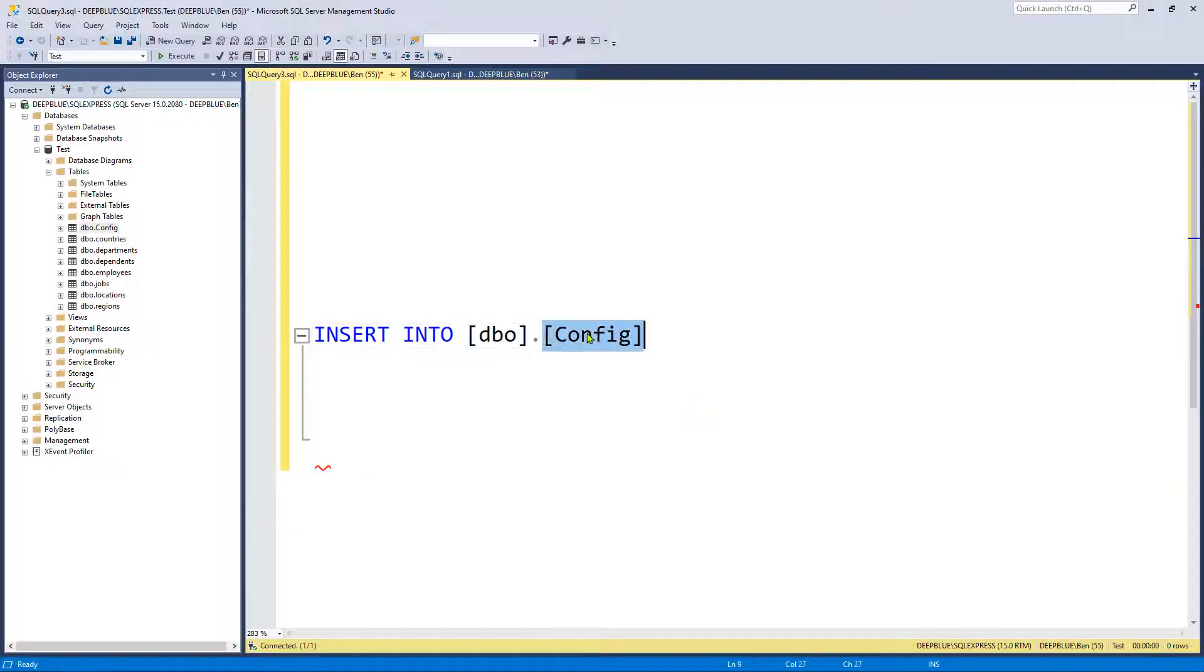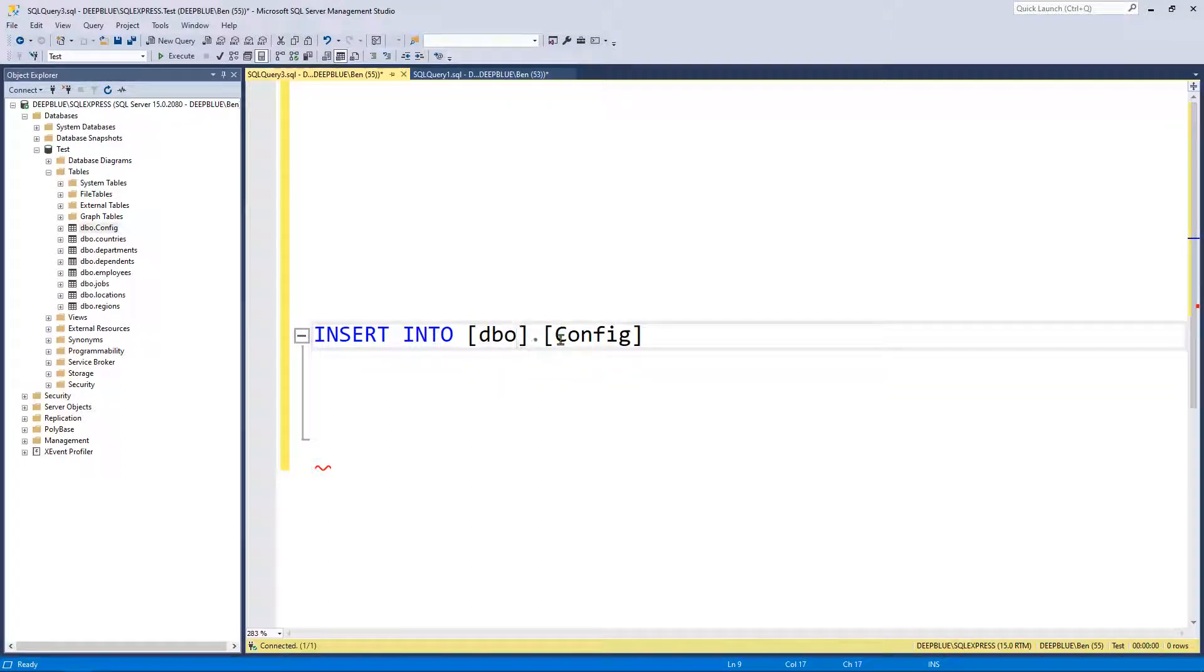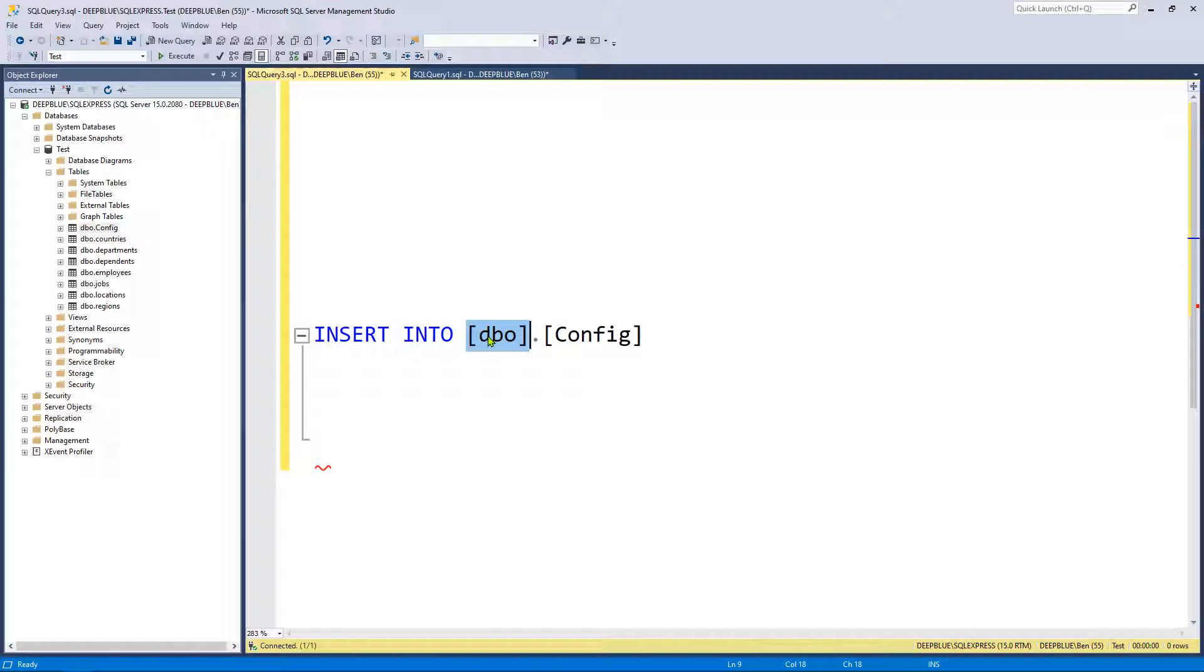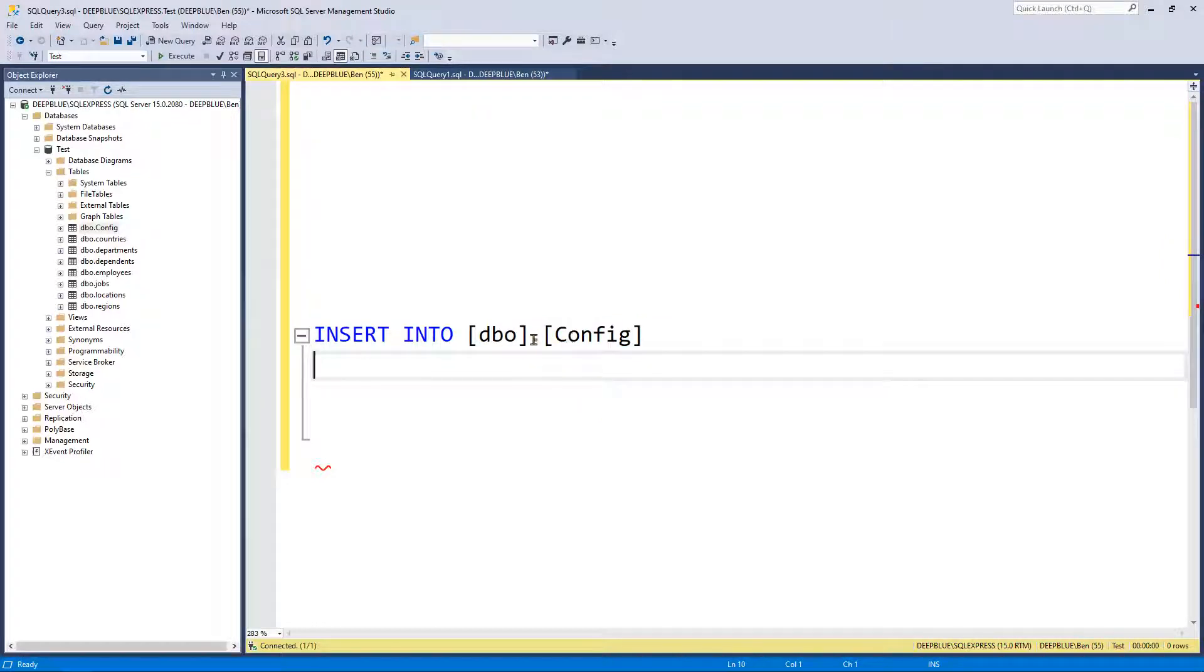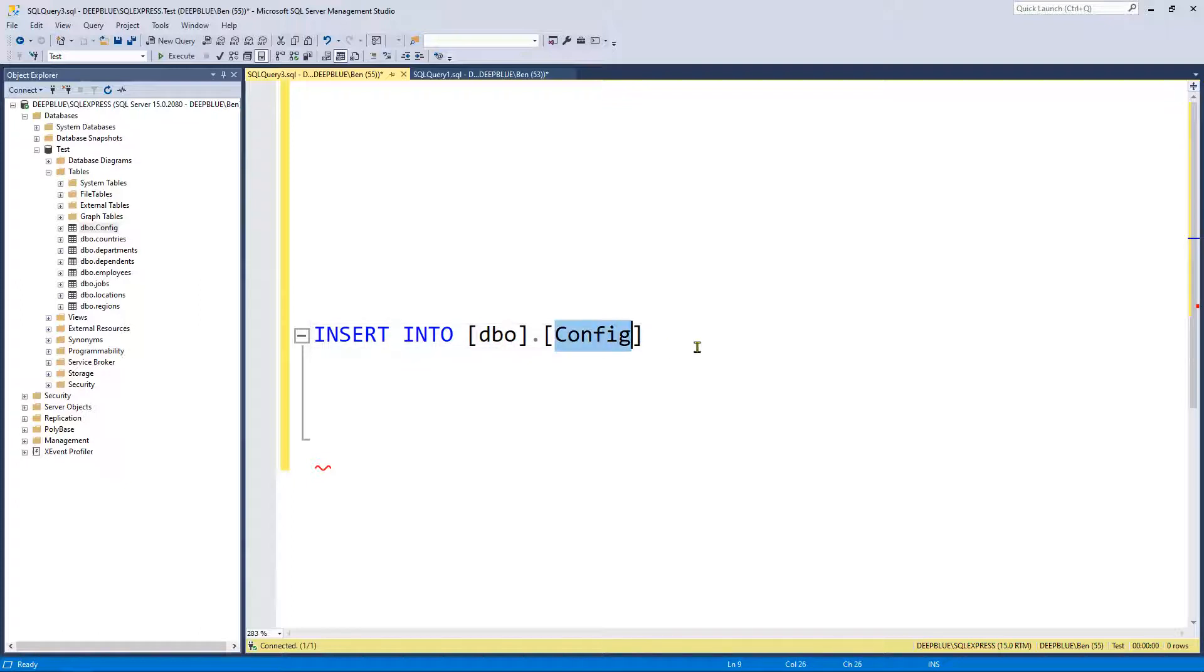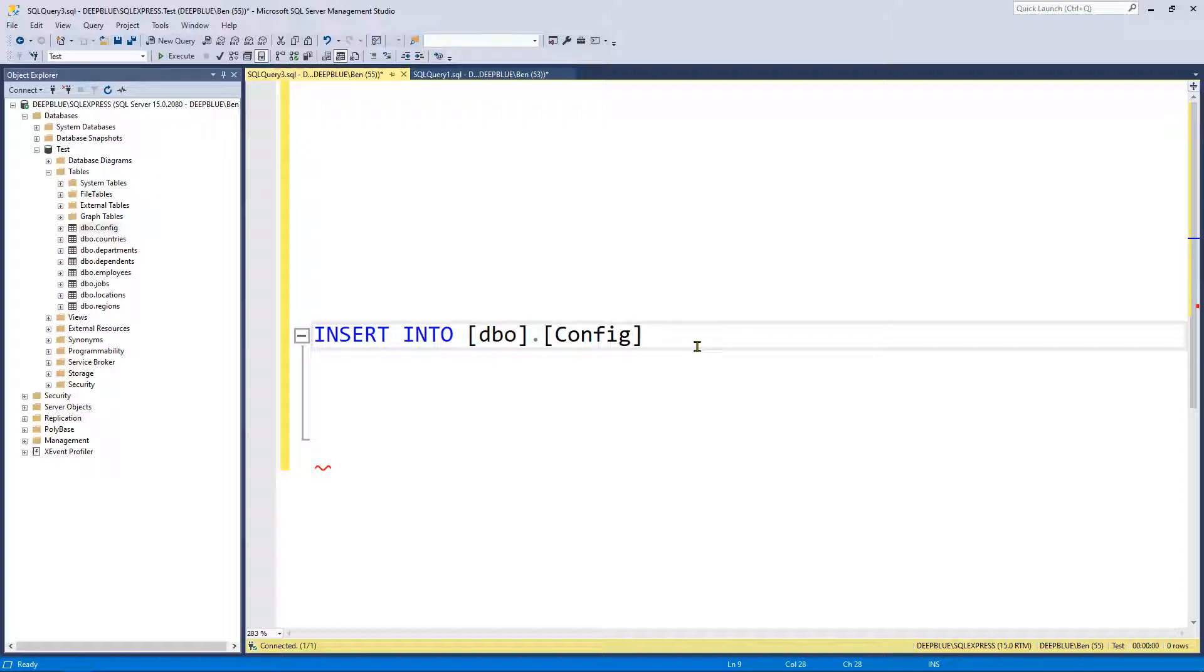So we've got INSERT INTO DBO config. So schema name and the table name. I'm storing the schema name and the table name in square brackets just in case we happen to be using a keyword for the schema or for the table. In this instance we're using the default schema which is DBO. We could have created a new one if we wanted to. And the table name is config. Neither of those are keywords. But I think it's good practice to always use square brackets because you never know if you're going to be using this script in future versions of SQL Server Management Studio. You don't know what's going to be a keyword in the future. They may change their keywords and they do sometimes.